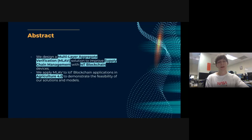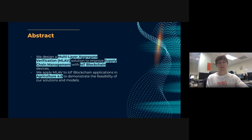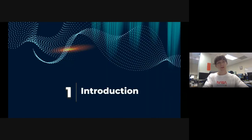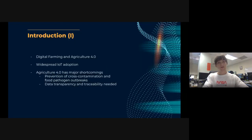Finally, the third point: we design a blockchain management framework using smart contracts to facilitate the financing of upstream producers — smallholders. Now let's start with the introduction.